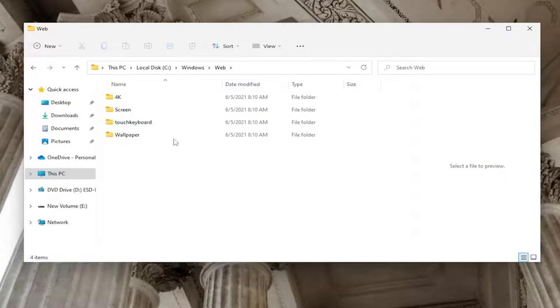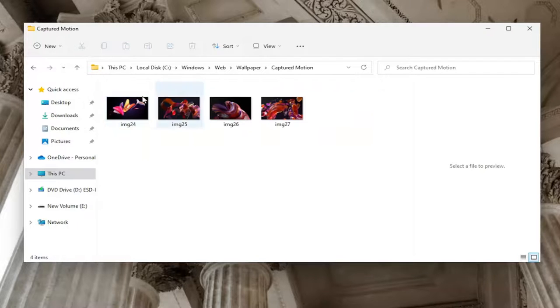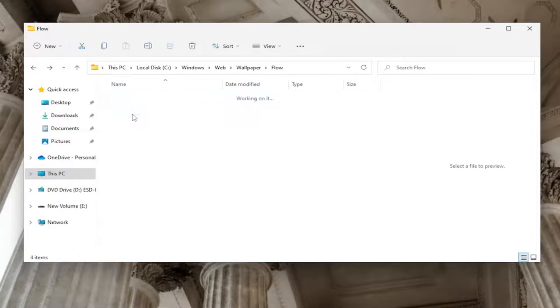Basically the Wallpaper folder, if you double click on it, you'll see all of the default wallpapers in here and the various subfolders that you can look through.